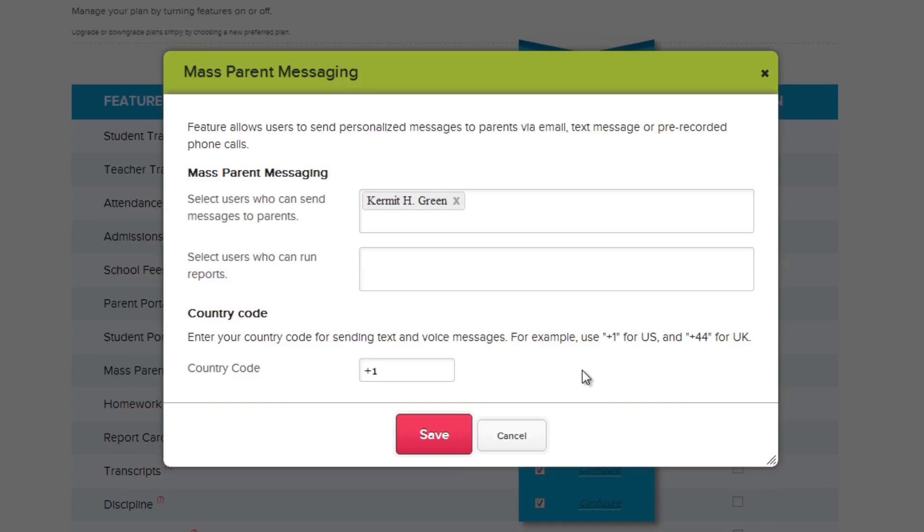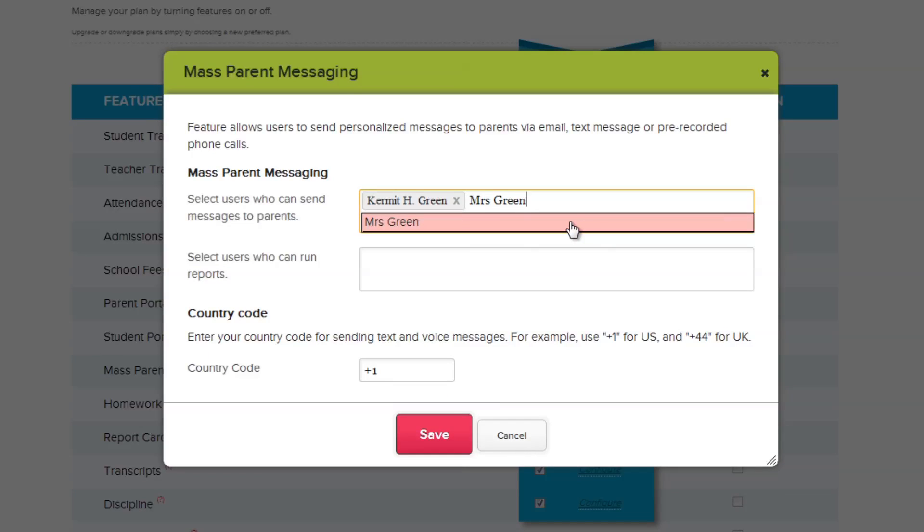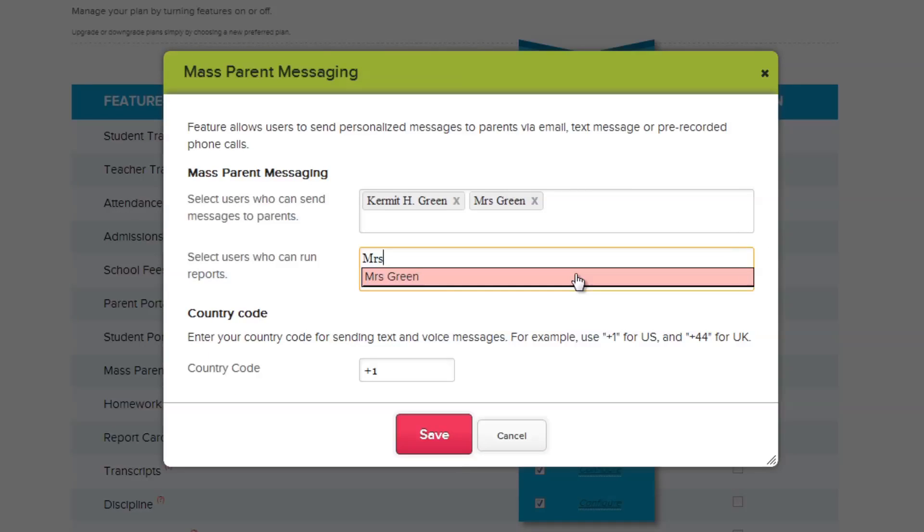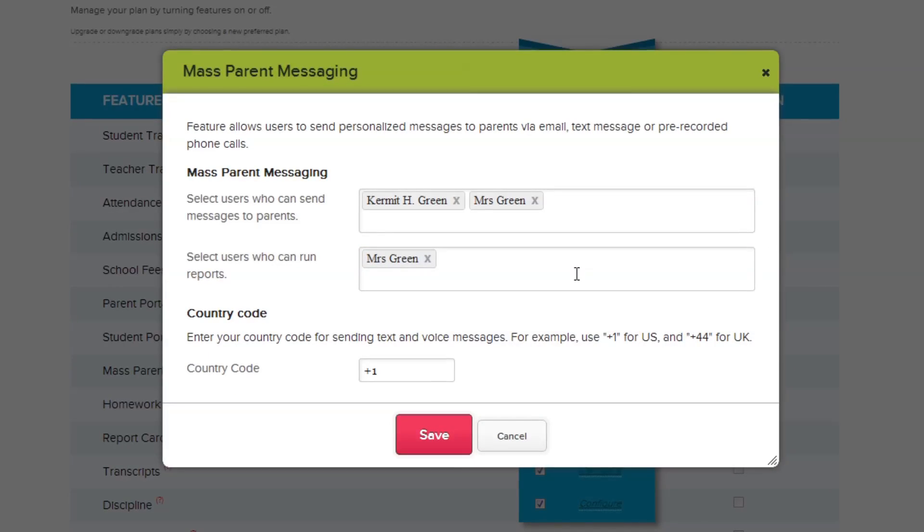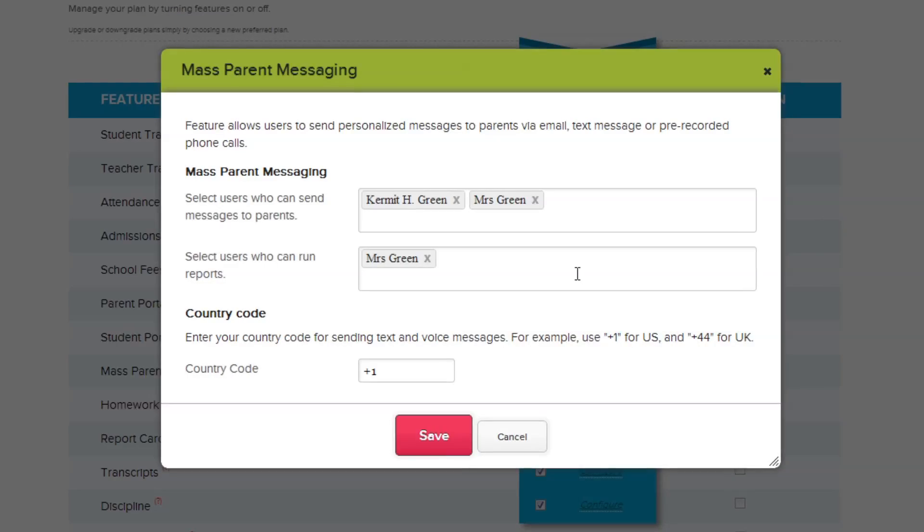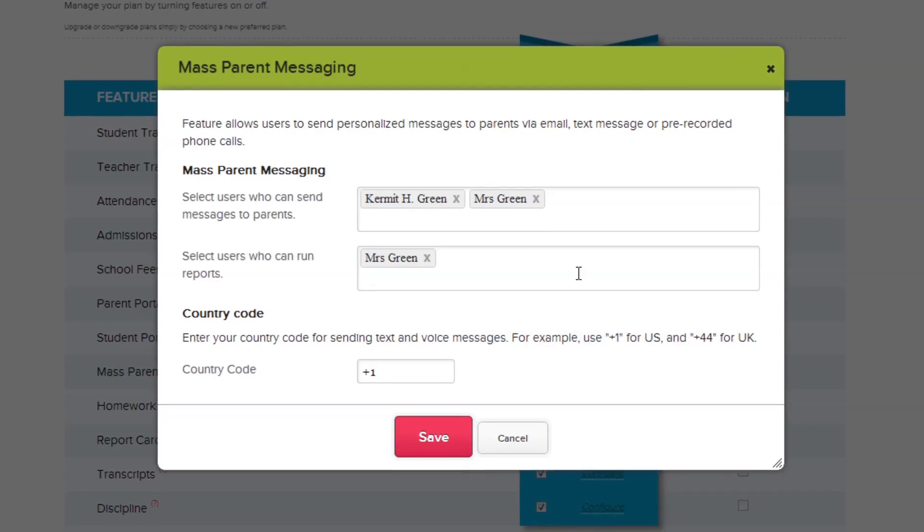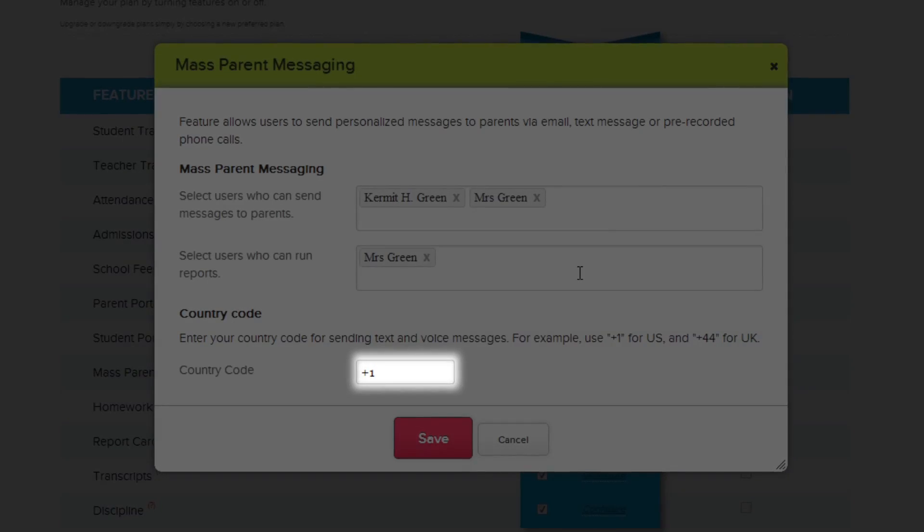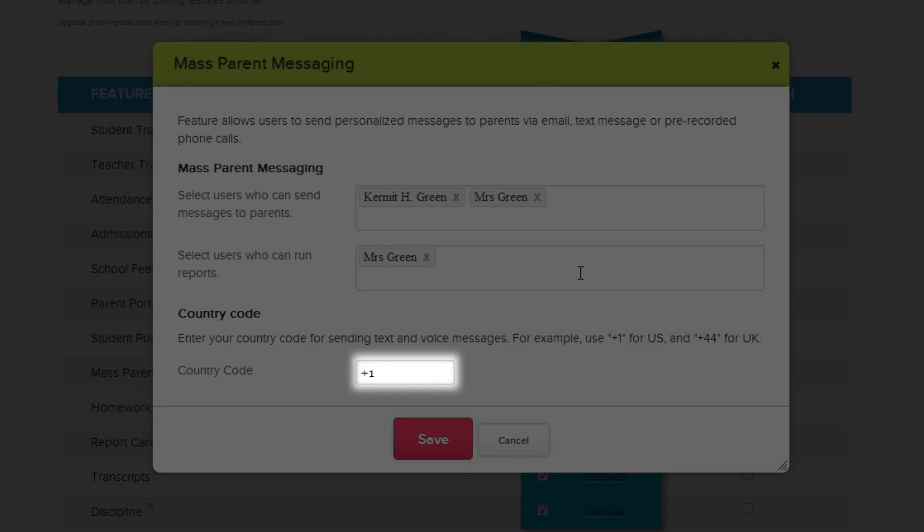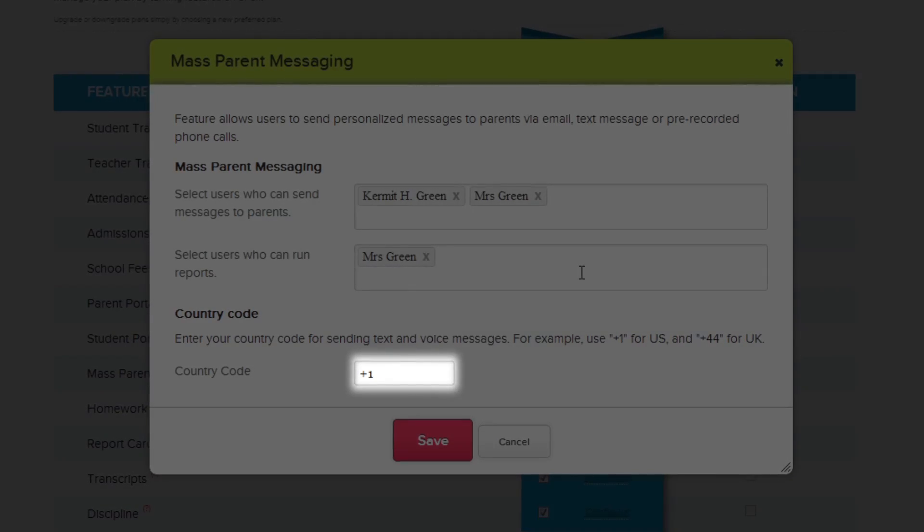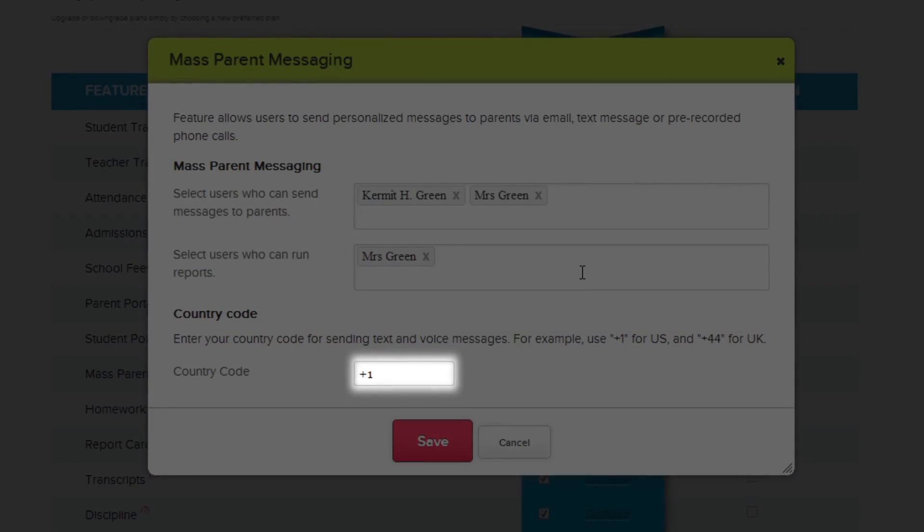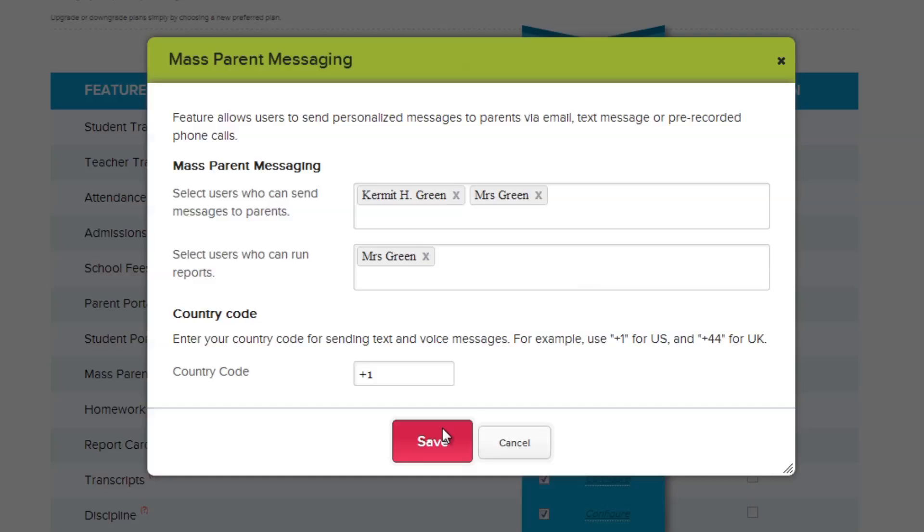Type in or select the users you want to grant access to to send messages to parents, then select who can run reports. And finally, make sure that the correct country code is selected for your location. Right now it is set to plus 1, which is the country code for sending text and voice messages within the United States. When finished, click Save.